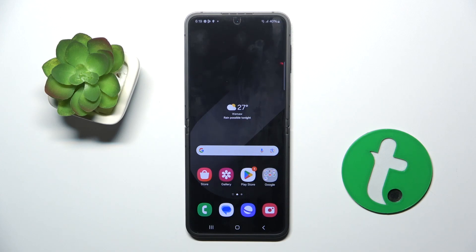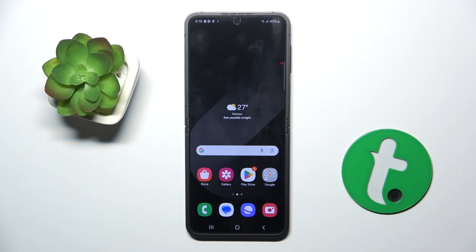Welcome guys to the Tutorial Info channel. In front of me is the Samsung Galaxy Z Flip 6, and in this video I'm going to show you how to disable Google personalized ads on this device.